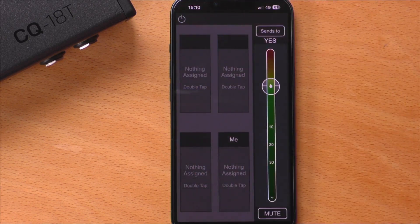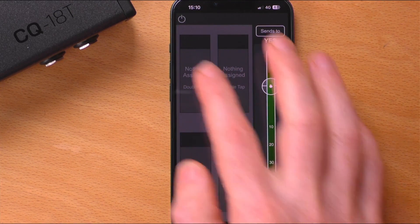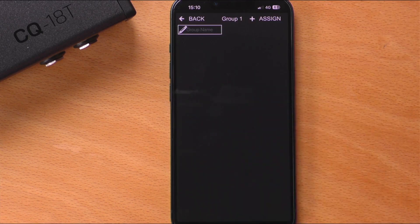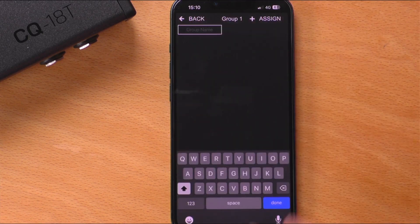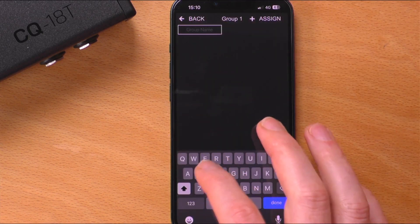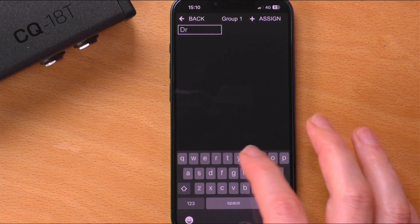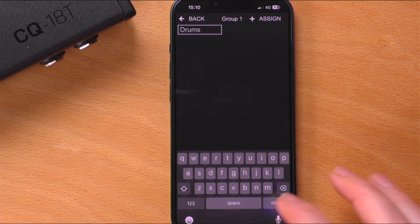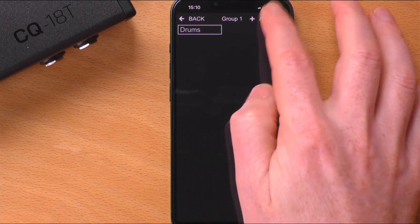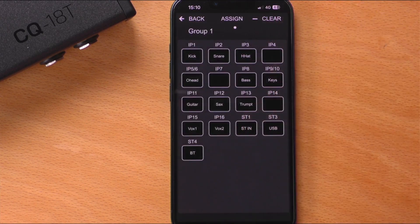Now, double tap on any of the four control wheels or empty spaces. This is the individual channel view for the selected group wheel. Name the group in the top left, then touch assign at the top right and select the channels for that group.